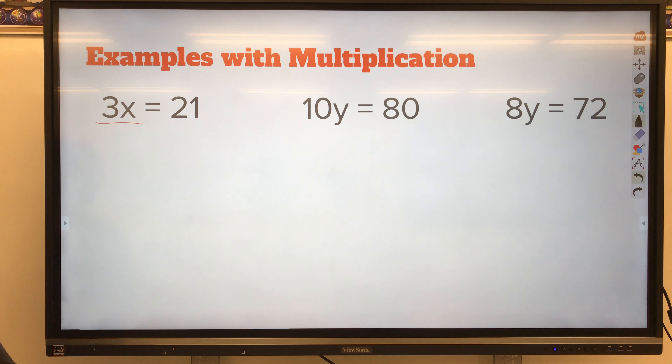Same thing here. We're going to isolate y by doing the inverse operation, which is division, dividing by that coefficient. Then we need to balance the equation — what we do to one side, we must do to the other. Divide this side by 10, so I have to divide the other side by 10 as well. Bring down the variable, bring down the equal sign, and solve: 80 divided by 10 is 8. And 10 times 8 is 80.